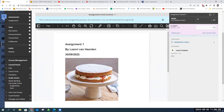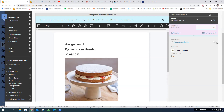The inline document view works for PDF documents, PowerPoint files, and most Microsoft files. Unfortunately it won't work for files that need specific software to open. In that case, you'll need to download the file using the little download button. Otherwise, we can just mark directly in Blackboard, which is what we're going to do now.